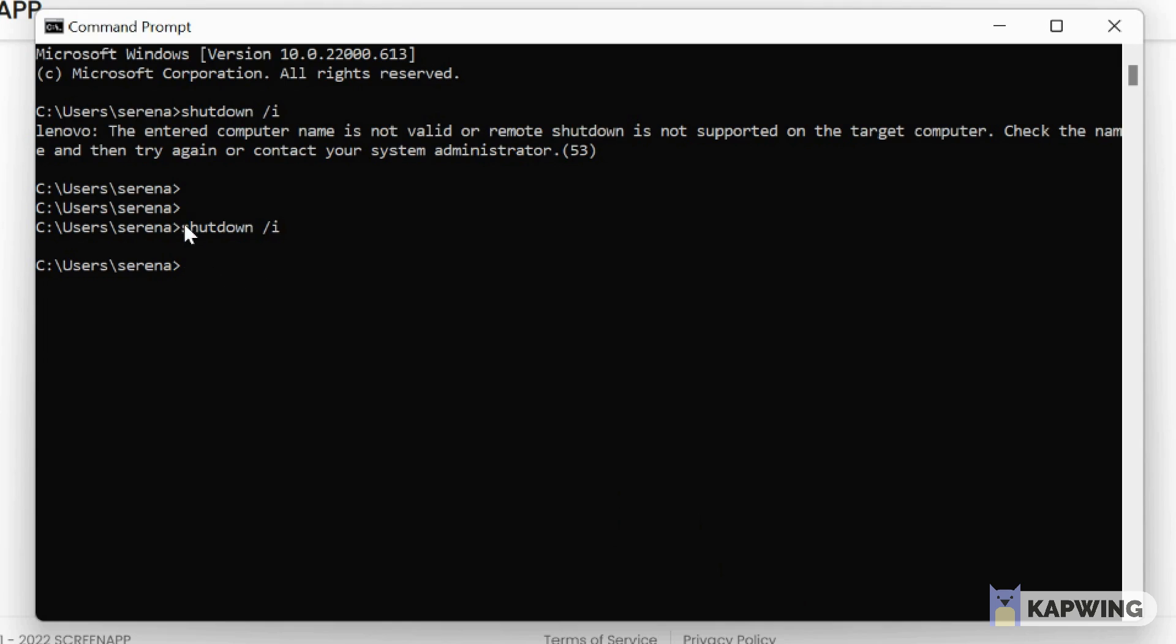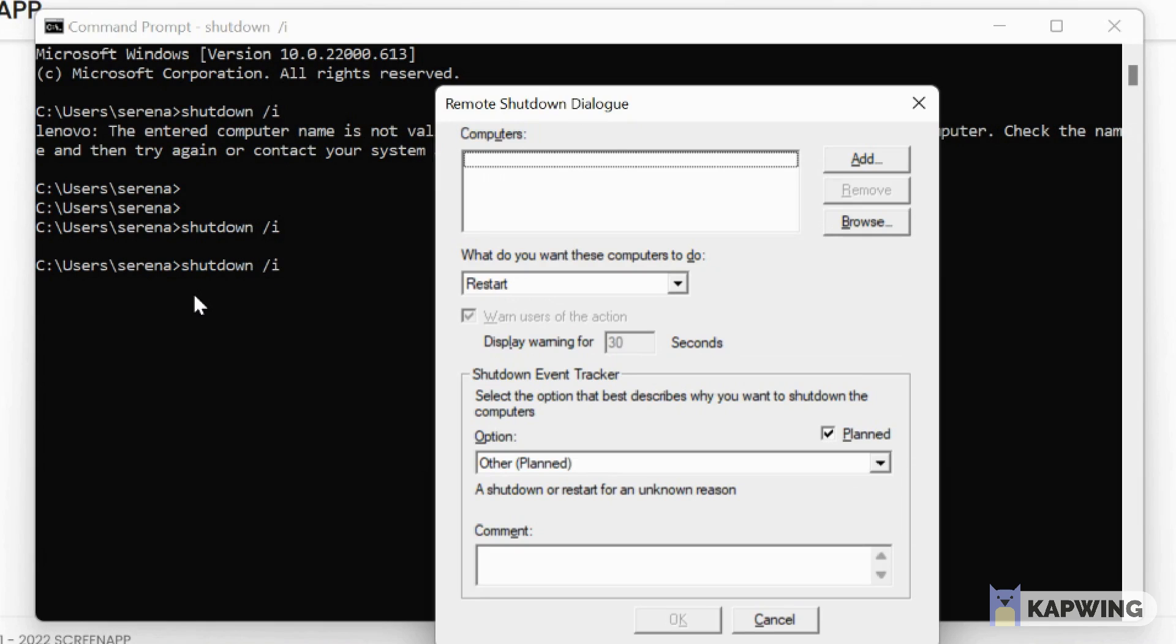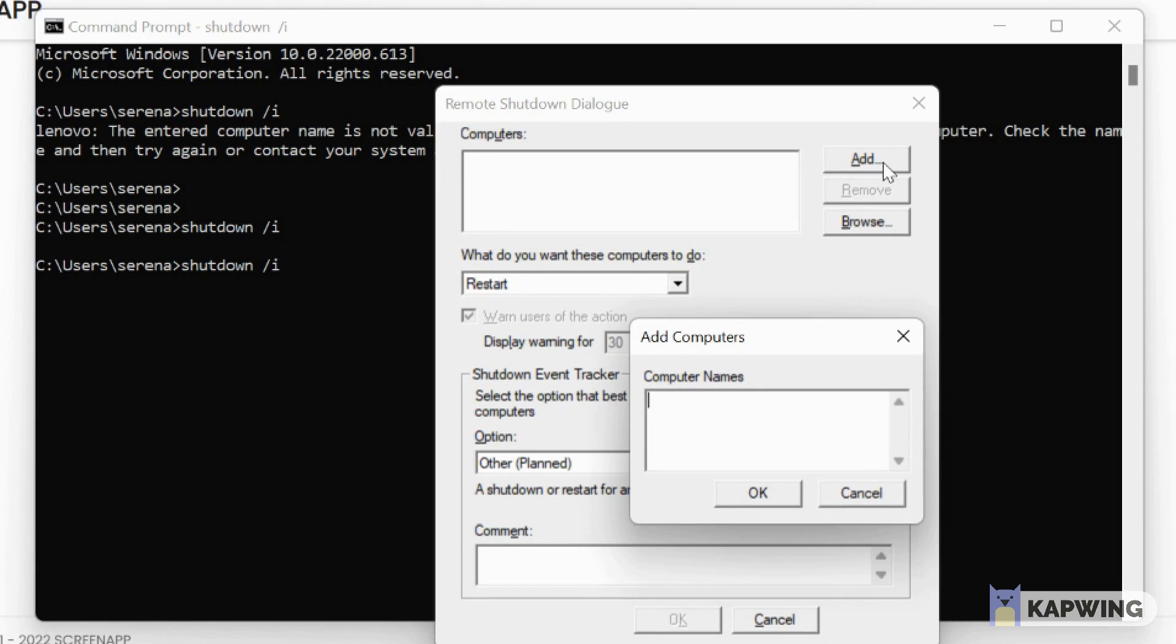So guys, welcome to today's video. Today I will show you how to shut down all the computers in all the networks connected. So first you're going to type shutdown slash I with a space, then you're going to see this pop-up window.